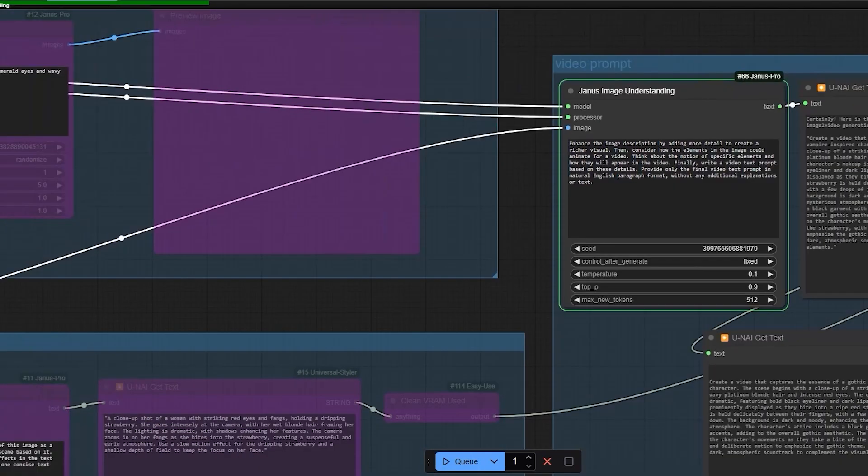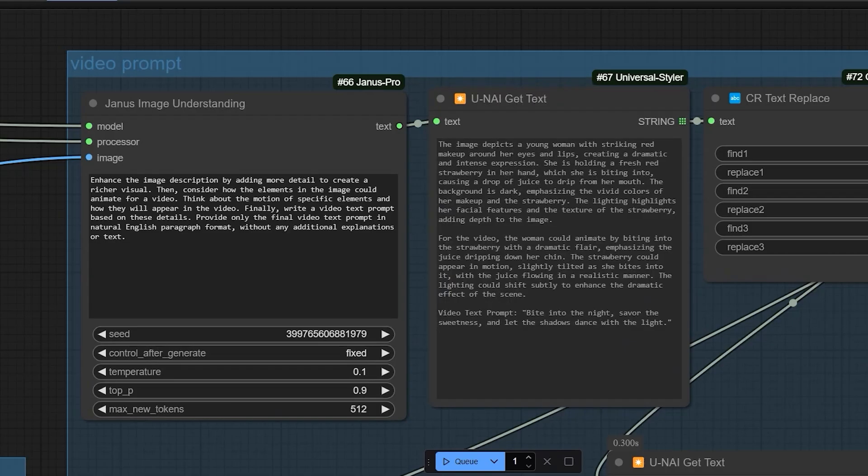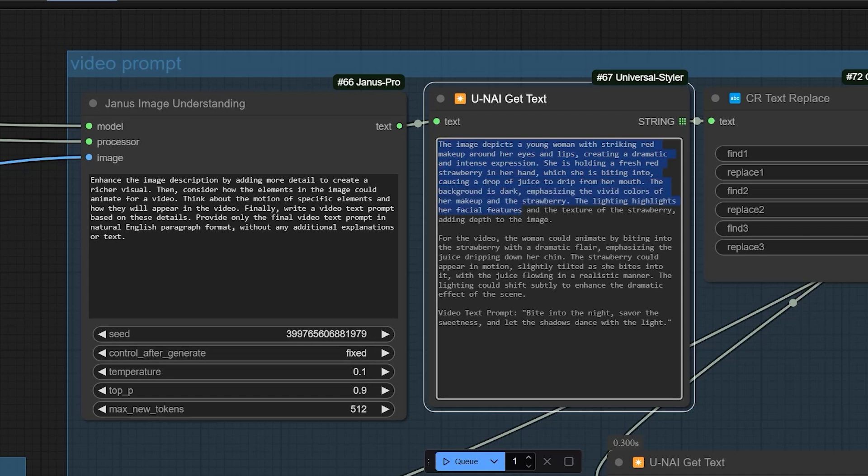This way, we can collaborate using Janus Pro similar to how we used Florence 2. The generated text prompts can be used for creating videos using the image to video method. And our text prompt is ready for image to video generation.